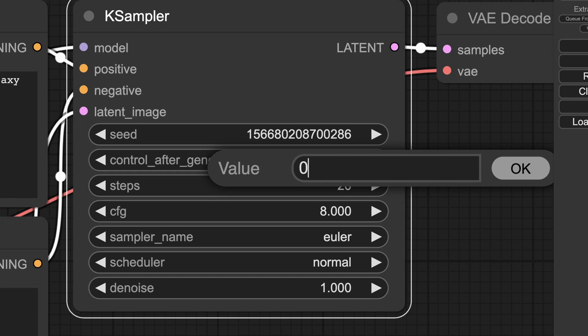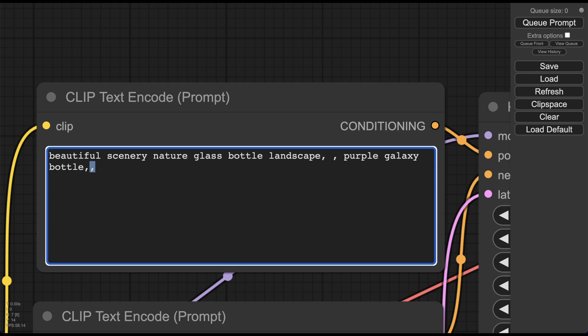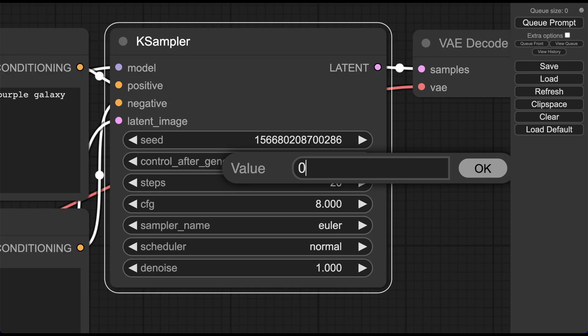And finally, one last detail. Every time I launch ComfyUI, the same seed is specified in the interface settings. If you are not familiar with what a seed is — it's a number that allows you to easily reproduce results. If you need to obtain different images with the same prompt, simply add a comma to the prompt or just use seed 0.